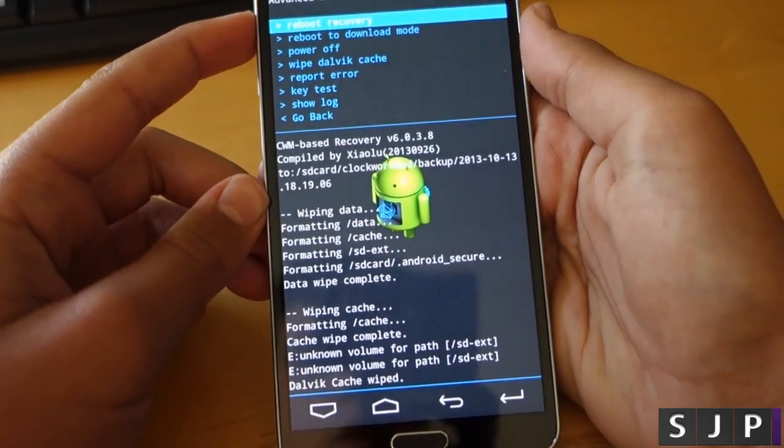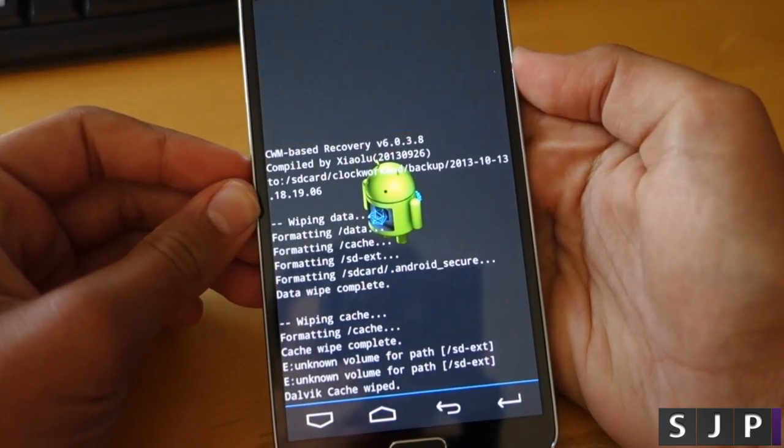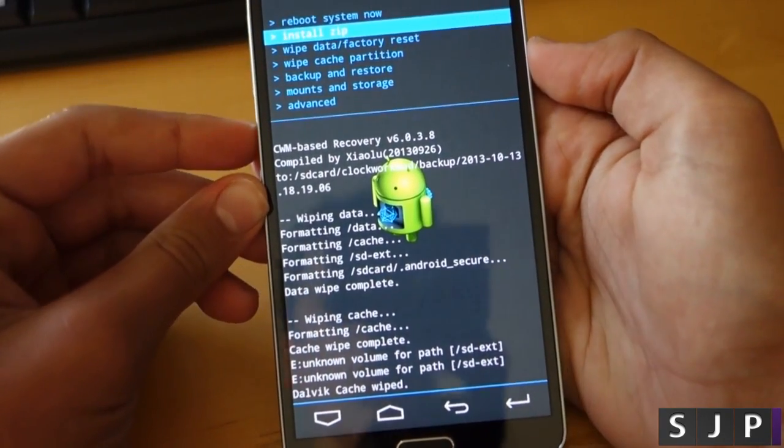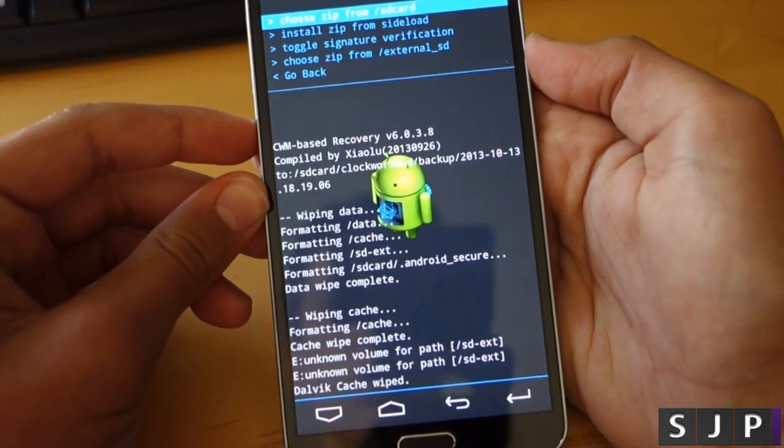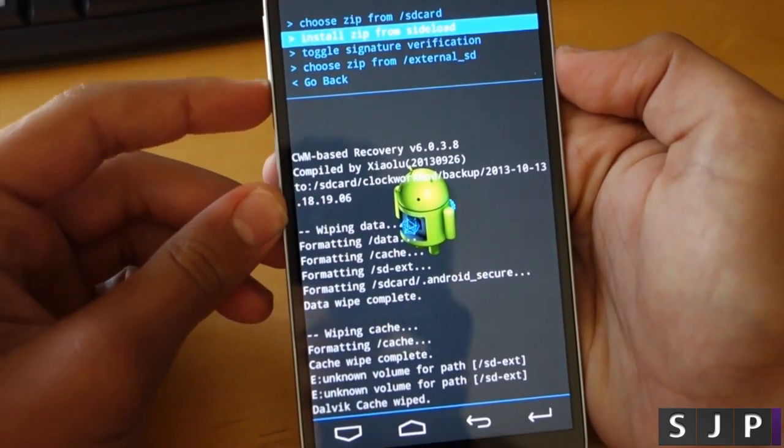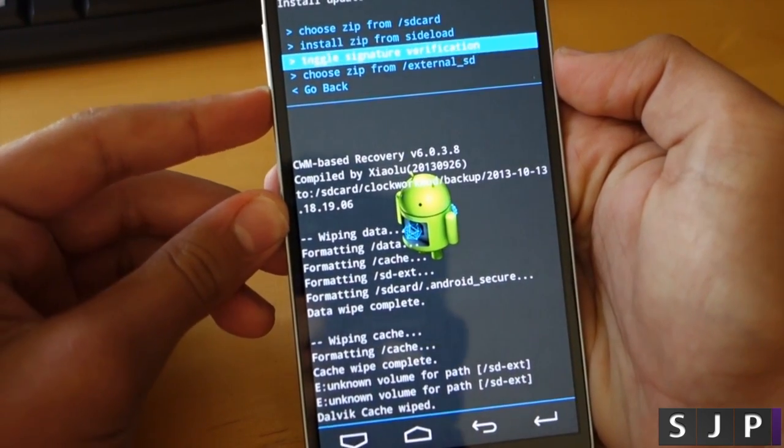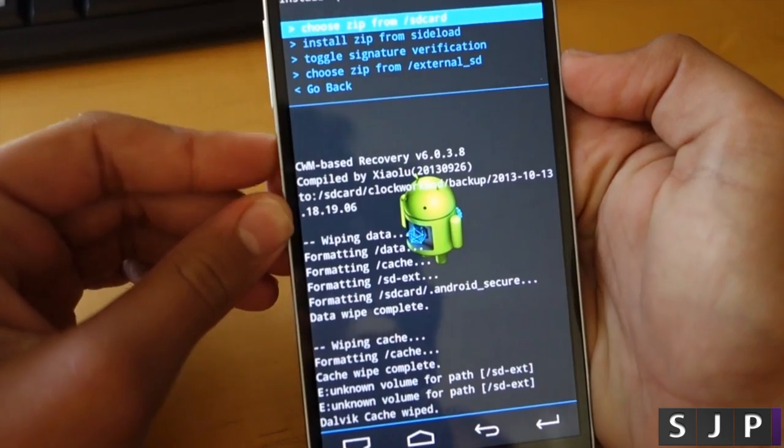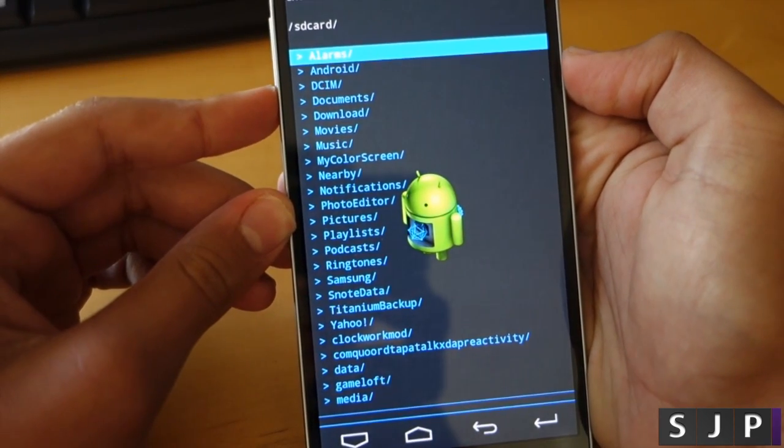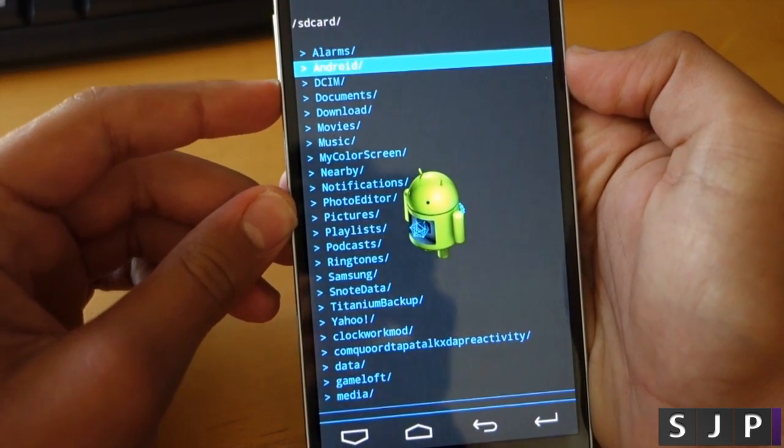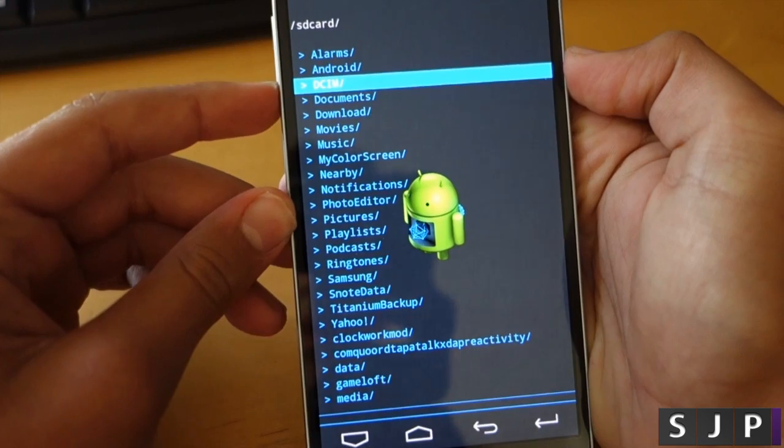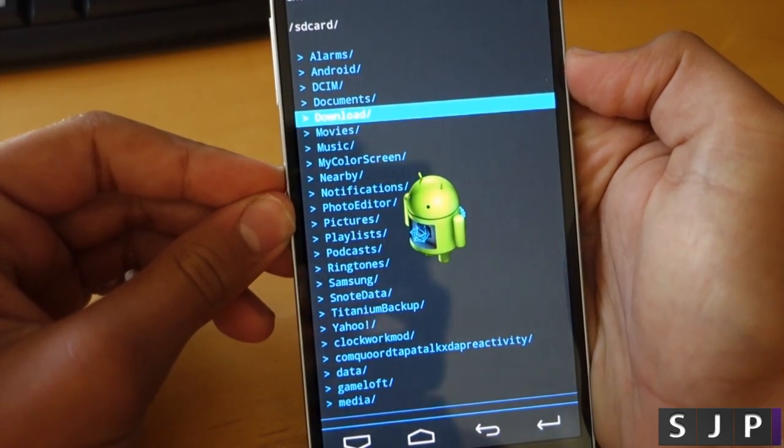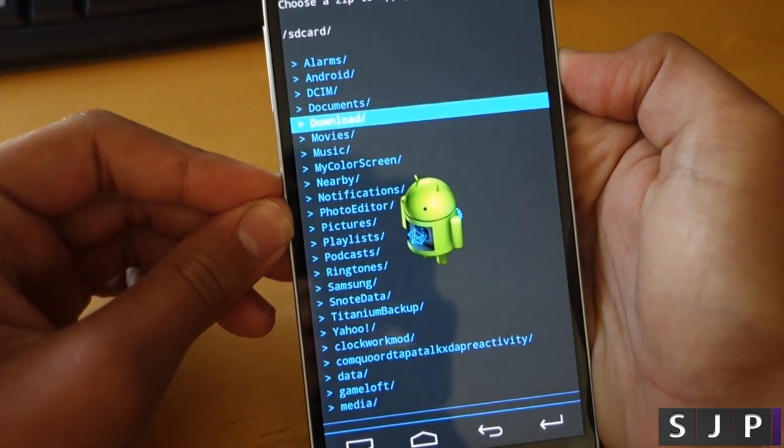After that, you want to go back to the main menu and we're going to enter install zip. Since I have the ROM on my SD card, wherever you downloaded it you want to navigate there. I'm going to go to install zip from SD card and I downloaded it straight on my phone, so I want to go to the download section. Of course, it could be different for you depending on wherever you installed the file.